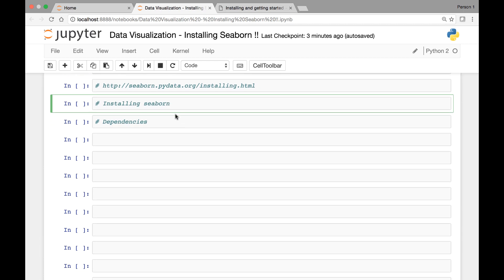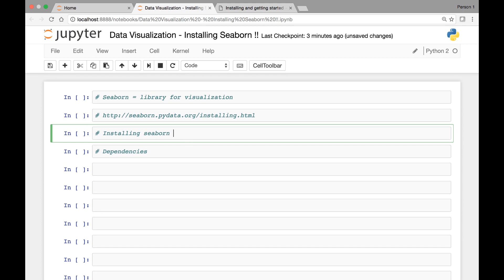We can simply install Seaborn by using the pip command — we can use pip install seaborn. Or if you have an Anaconda distribution, you can use the conda install seaborn command. That will install Seaborn on your machine.